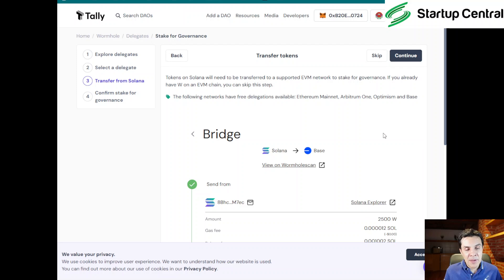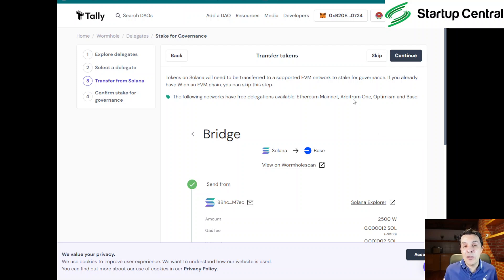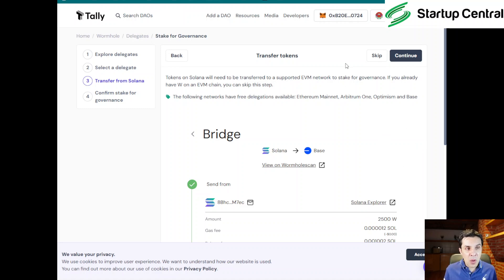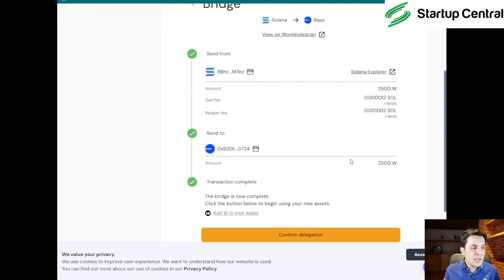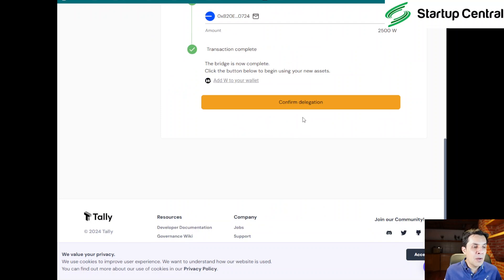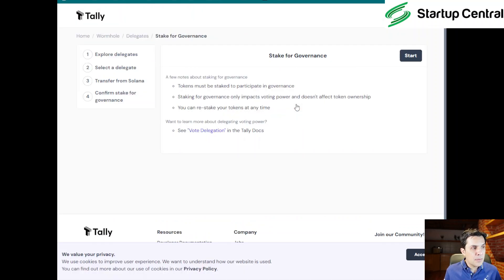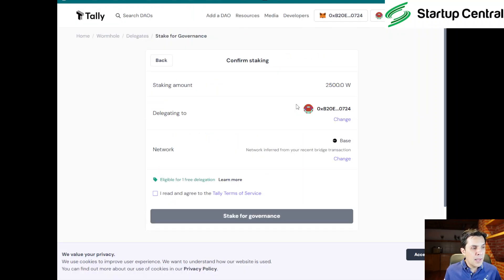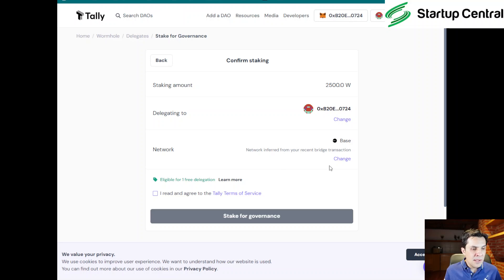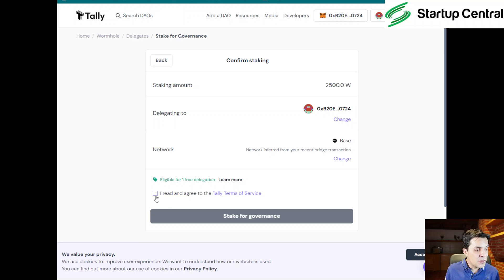If you don't want to be dealing with the voting, then delegate. I think that would be the only reason why you could delegate to someone else, so they vote for you and then you get those benefits without having to do an extra effort. So I'm going to click on confirm my delegation, and actually just click 'add W to your wallet' so you can see that token on your MetaMask.